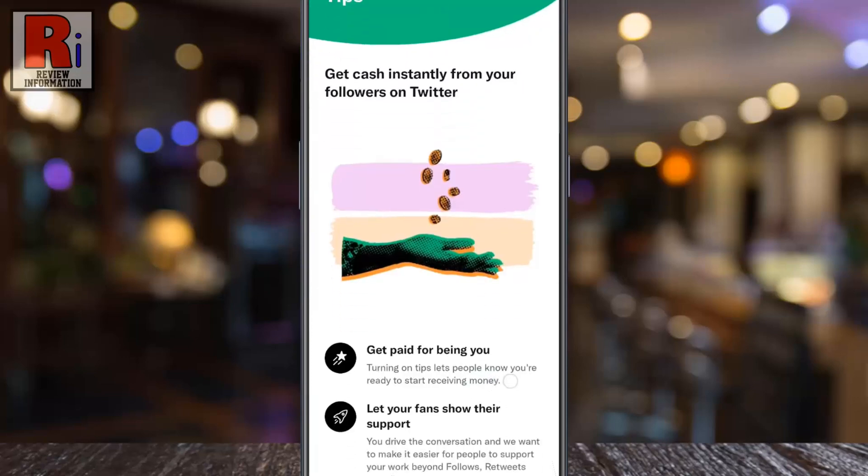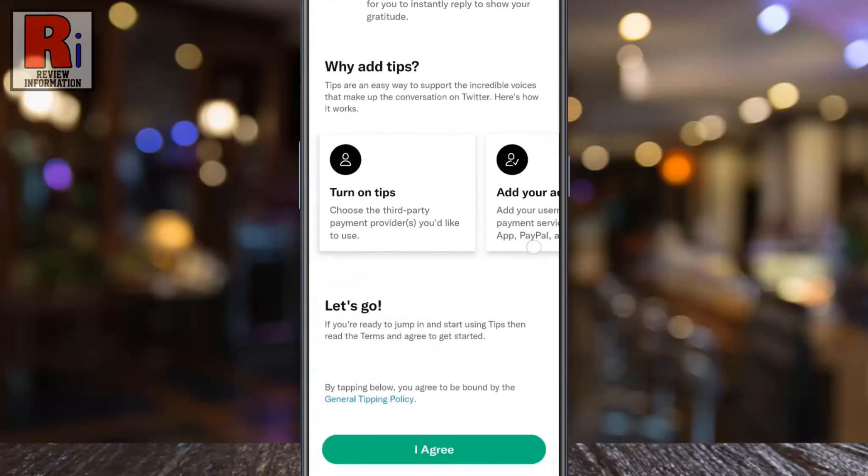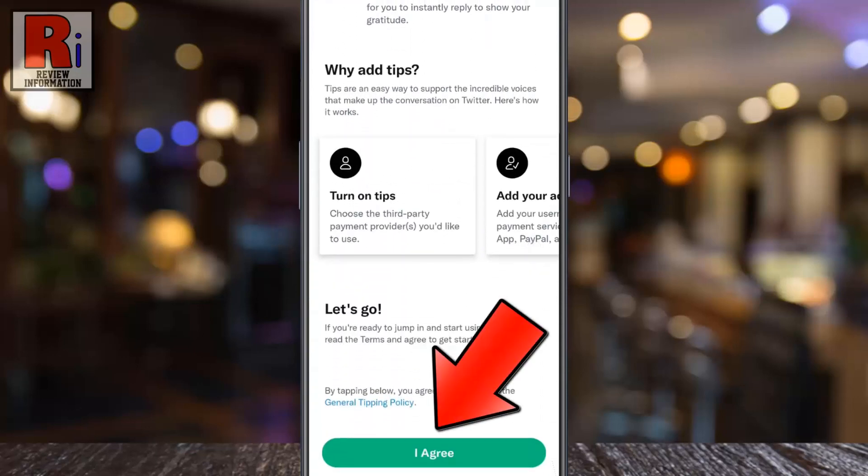Read how this feature works, and tap on I Agree.